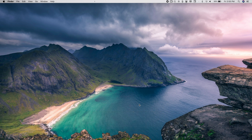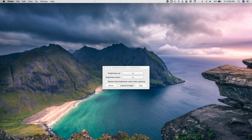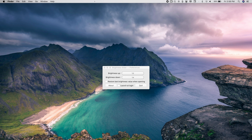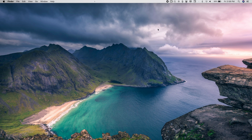The next one is Brightness Slider, which lets you easily adjust your Mac's brightness from the menu bar. Just tap the icon and slide brightness up or down. It also allows you to set a keyboard shortcut for brightness up and brightness down — tap Settings, tap the shortcut field, type any shortcut you want, and use it anytime. This is especially useful if you don't have a Mac with a Touch Bar, making brightness adjustment very easy.